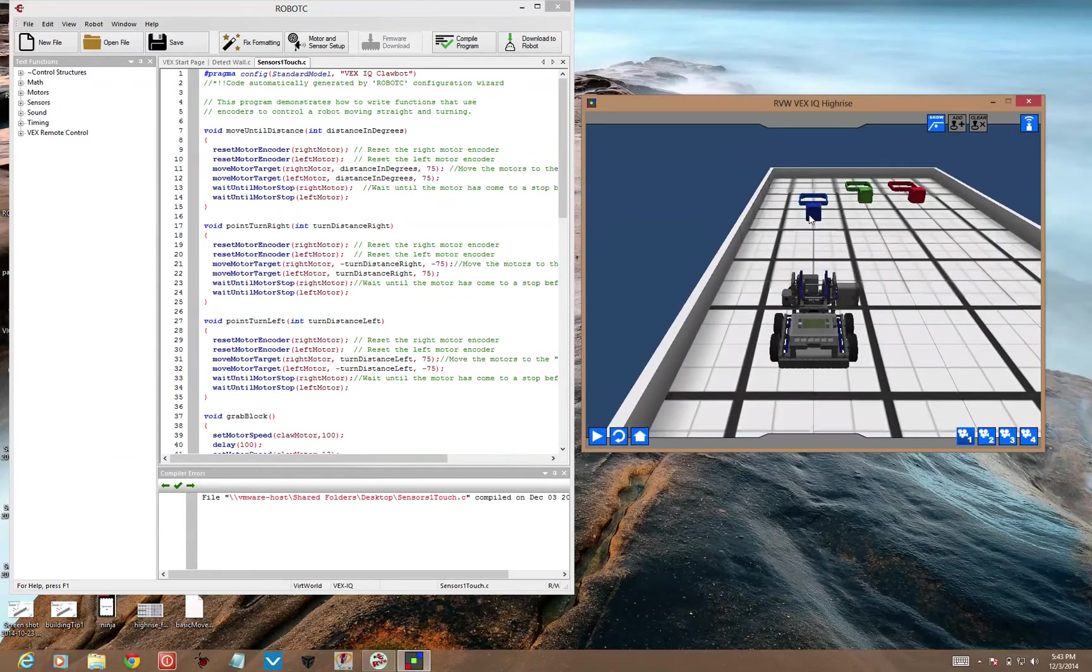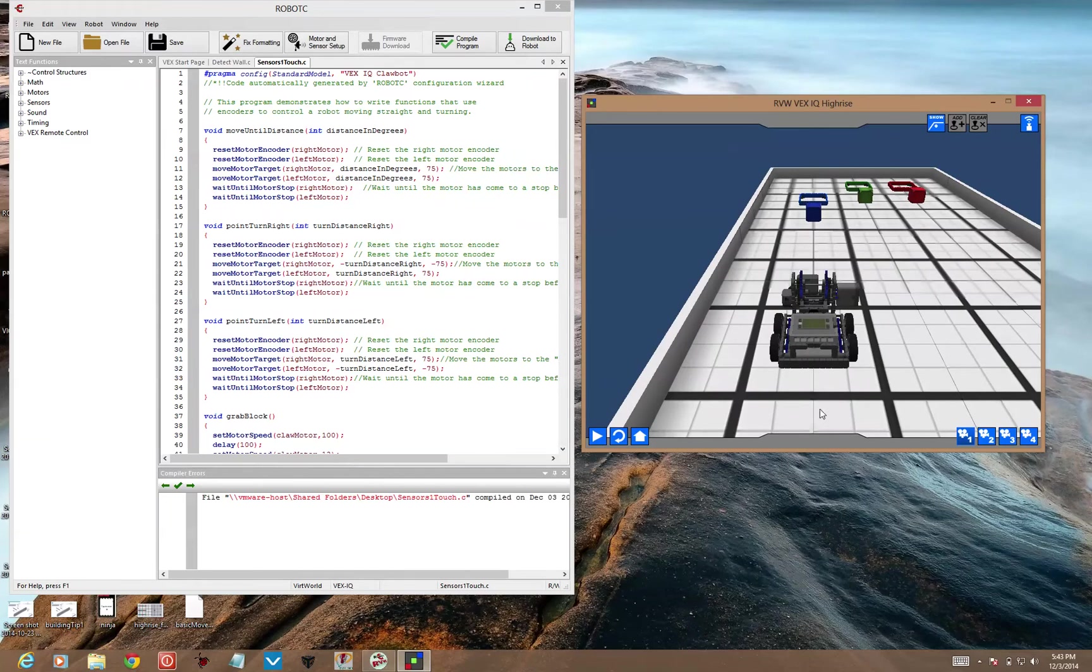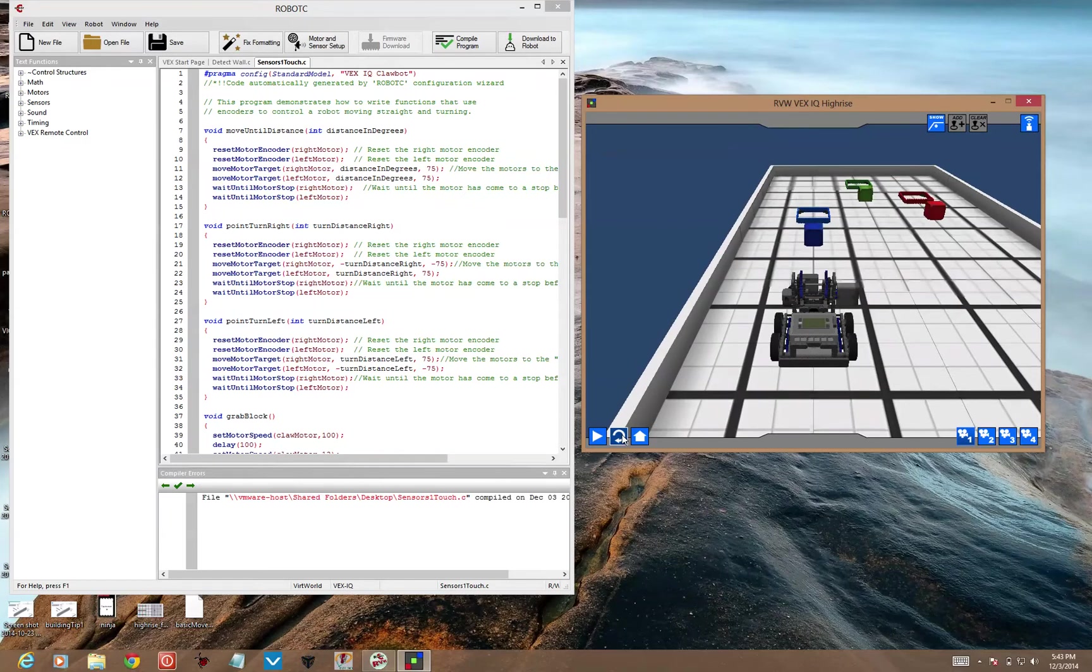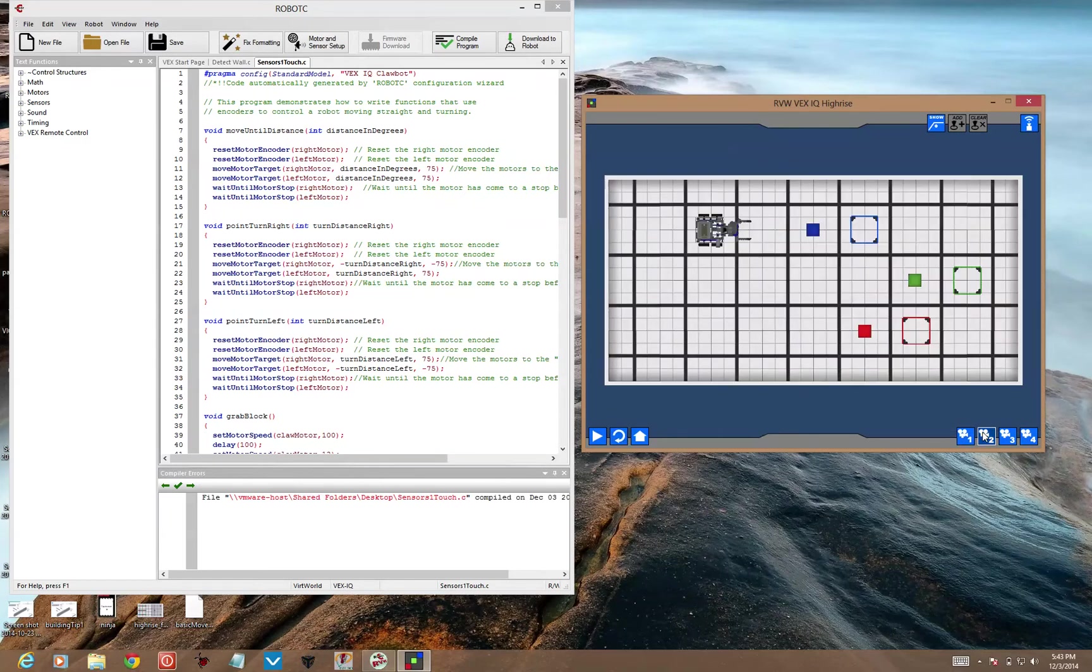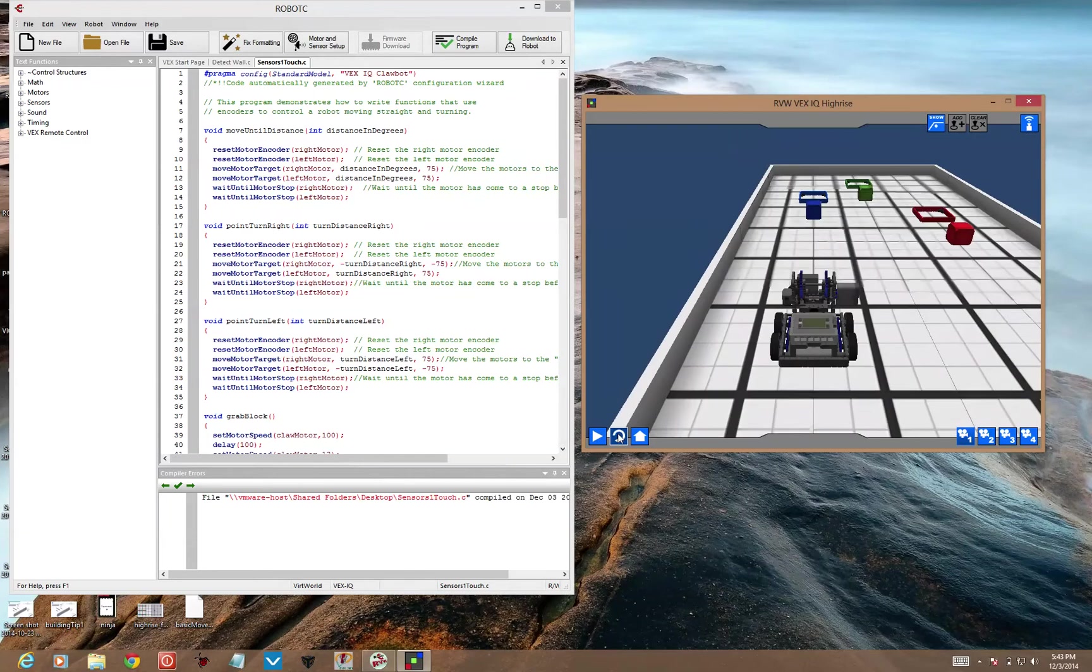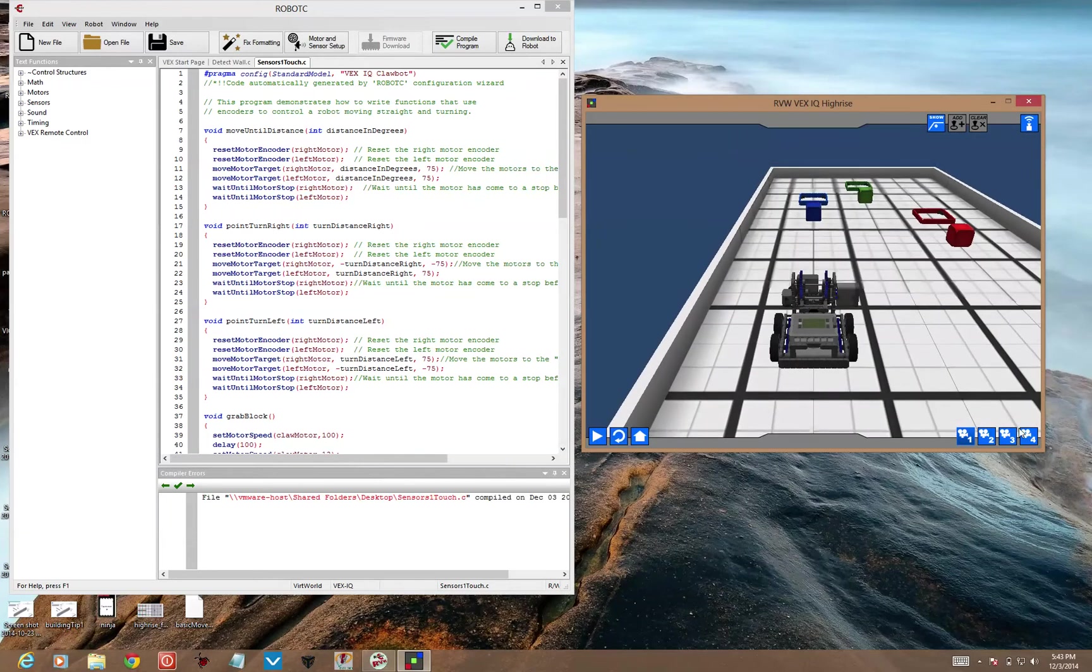So we need to detect these blocks with our distance sensor. The blocks are changing position each time, so if I refresh this, you'll see that they change their location. So we need to be able to detect where they are using our sensors.